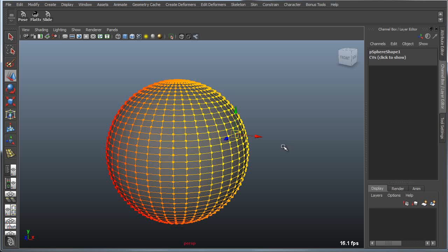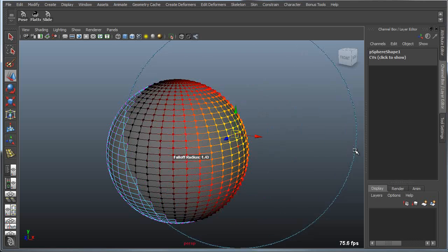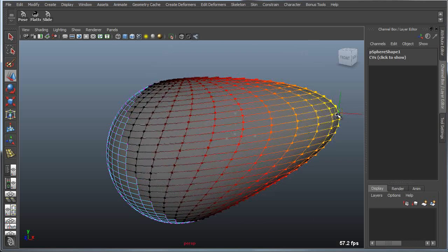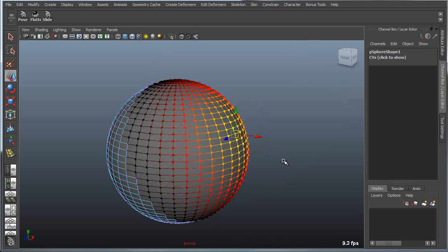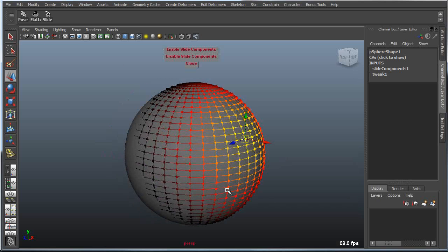If we turn on Soft Select and begin to increase or decrease the falloff, you can see that I still am able to pull that away from the object. However, if I apply the new Slide Components option,